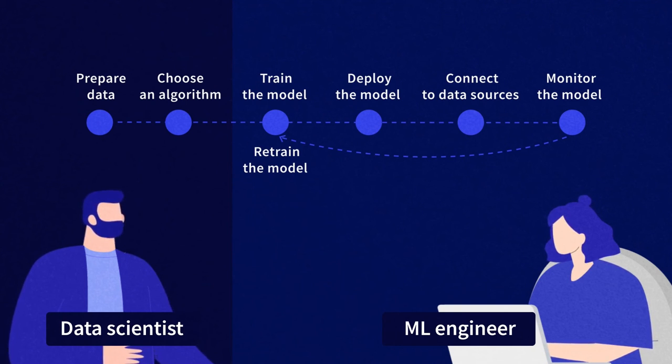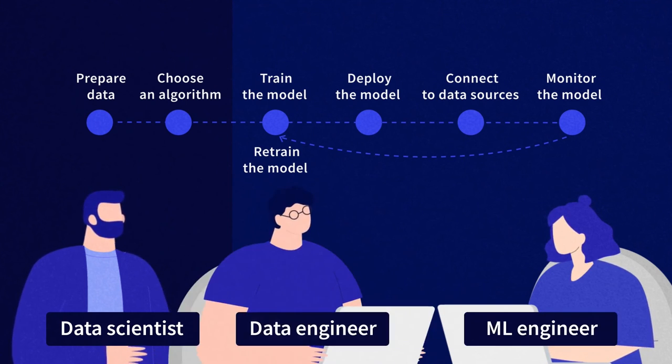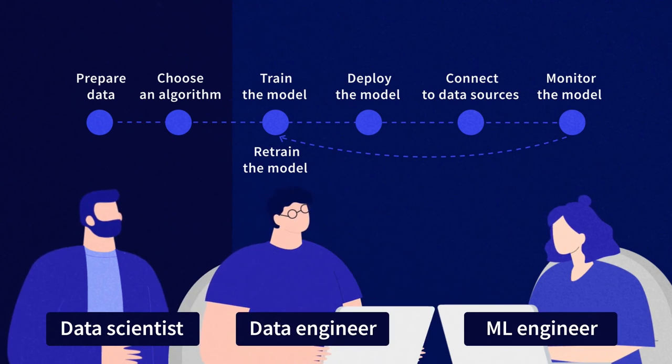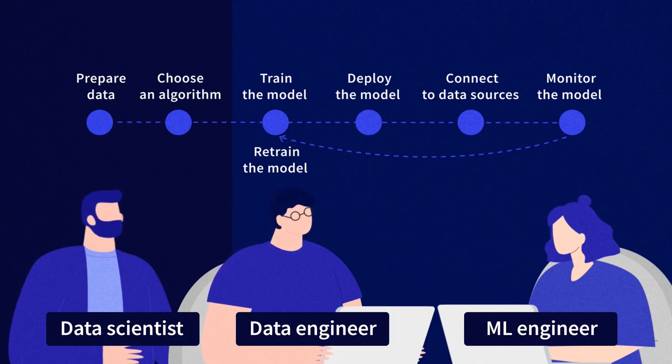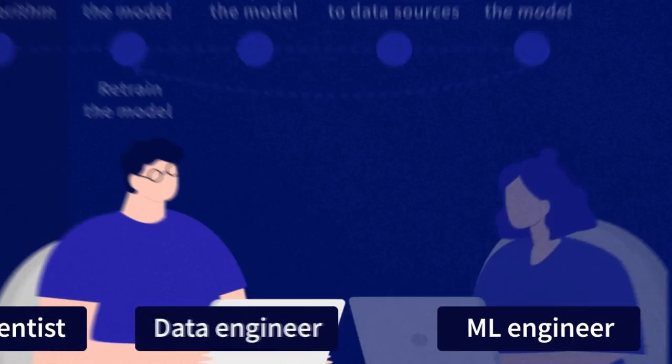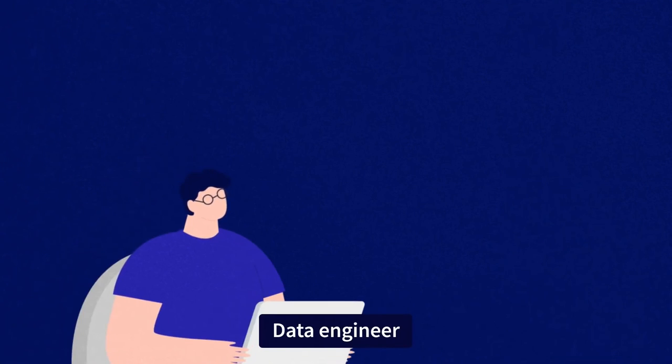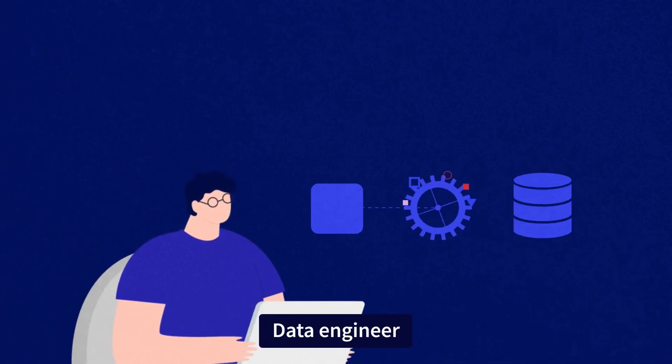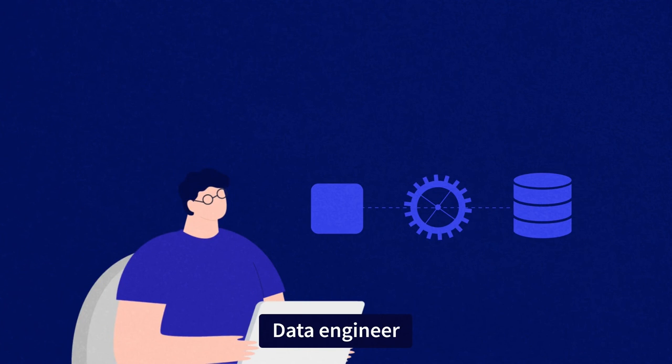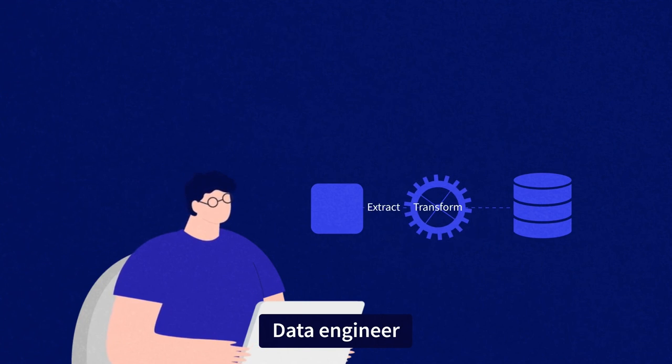What about data engineers? The responsibilities of a machine learning engineer will also overlap with that of a data engineer, a specific tech professional that focuses on transferring data from one system to another, managing databases, and working with data transformation tools.